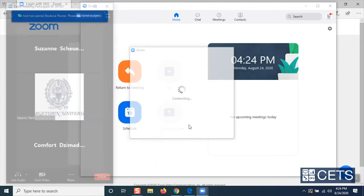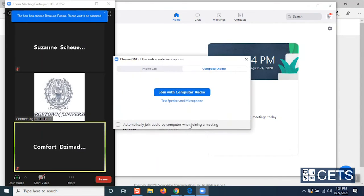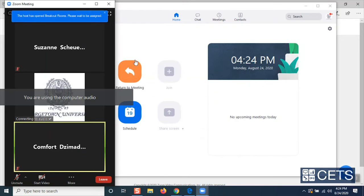If prompted to choose one of the audio conference options, be sure to click Join with Computer Audio. This way, you will be able to hear and speak to other participants in the Zoom meeting.